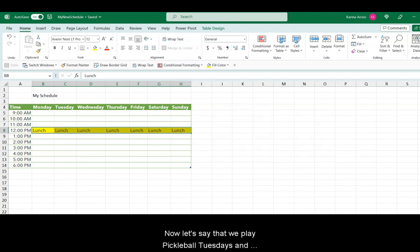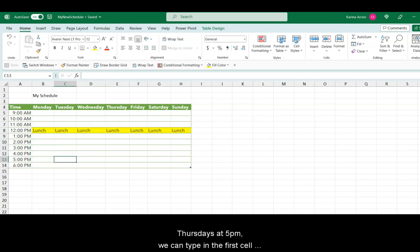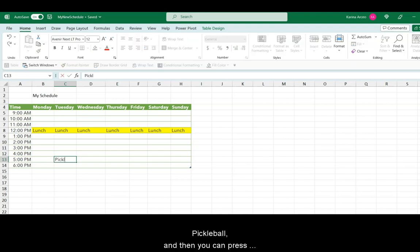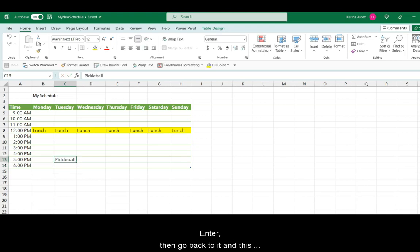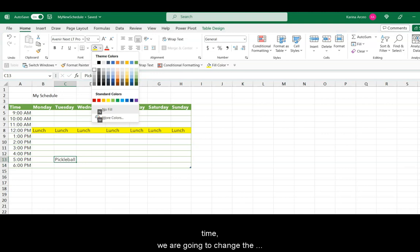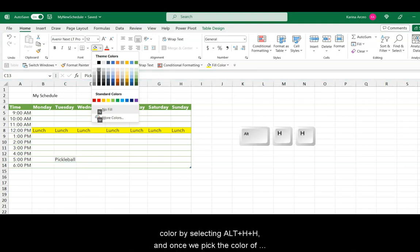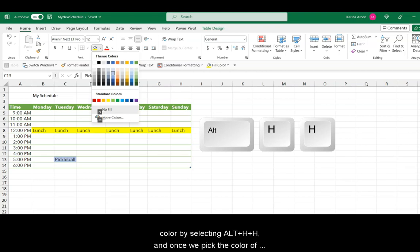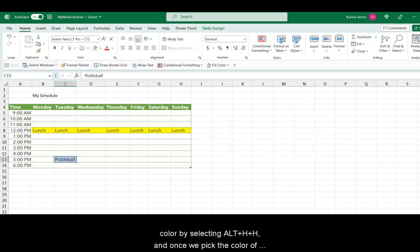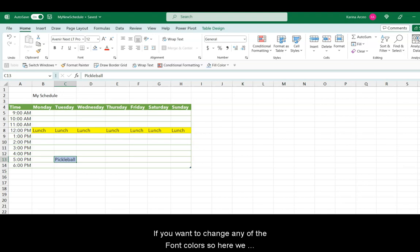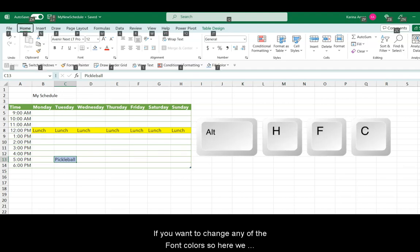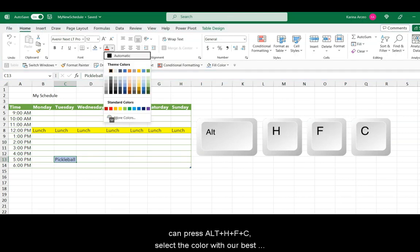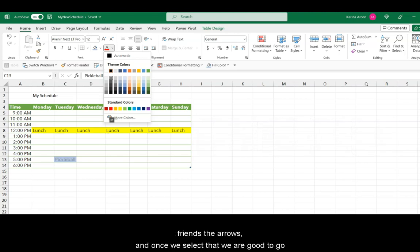Now let's say that we play Pickleball Tuesdays and Thursdays at 5 p.m. We can type in the first cell, Pickleball, and then you can press Enter, then go back to it. And in this time, we are going to change the color by selecting Alt, then H, H, and once we pick the color of the cell, we just press Enter and we can continue. If you want to change any of the font colors, so here we can press Alt, H, F, C, select the color, and with our best friends, the arrows, and once we select that, we are good to go.